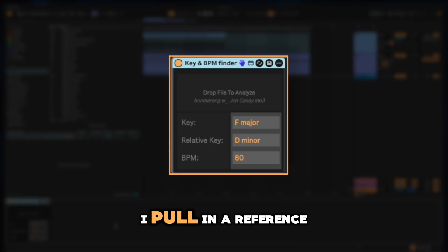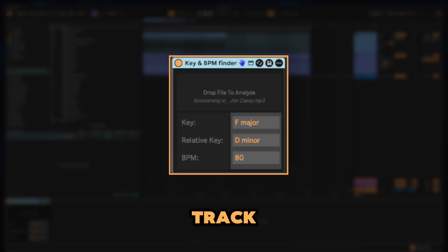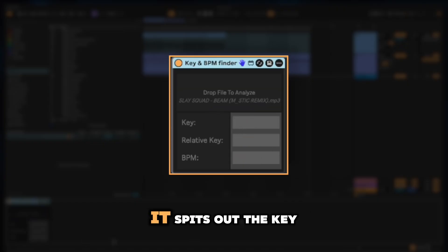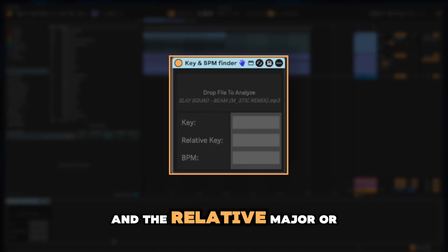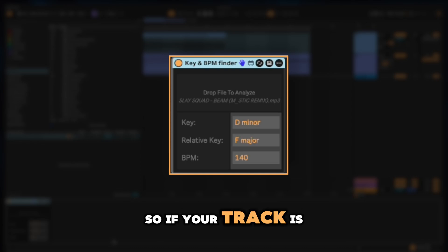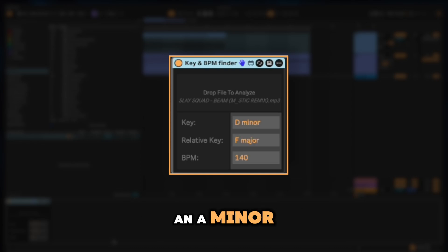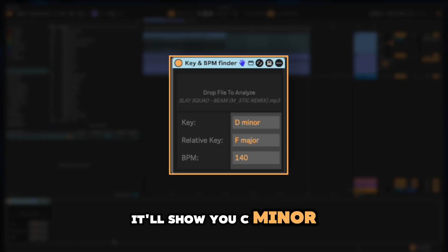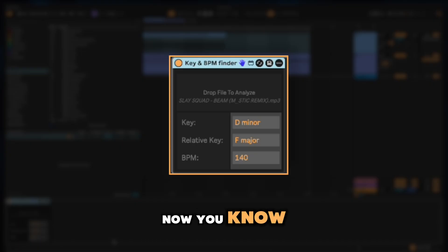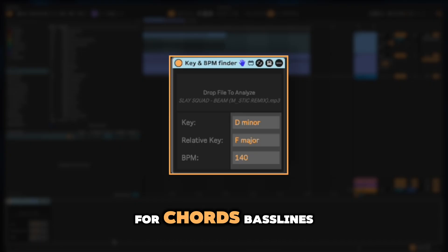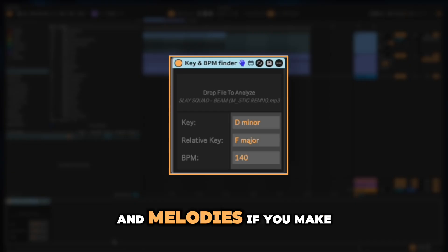Here's how I use it. I pull in a reference track, hit detect, and boom. It spits out the key, the tempo, and the relative major or minor. So if your track is in A minor, it'll tell you C major. If it's in E flat major, it'll show you C minor. Now you know two keys that are guaranteed to work together for chords, bass lines, and melodies.